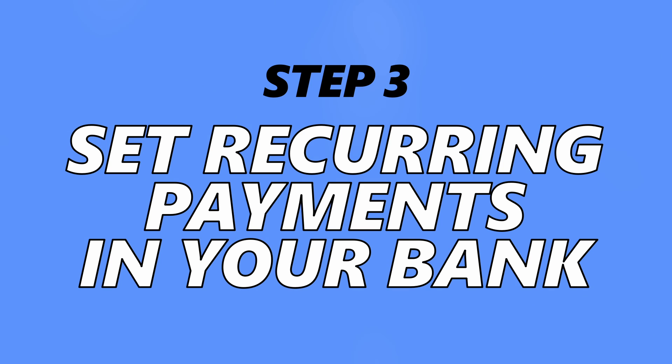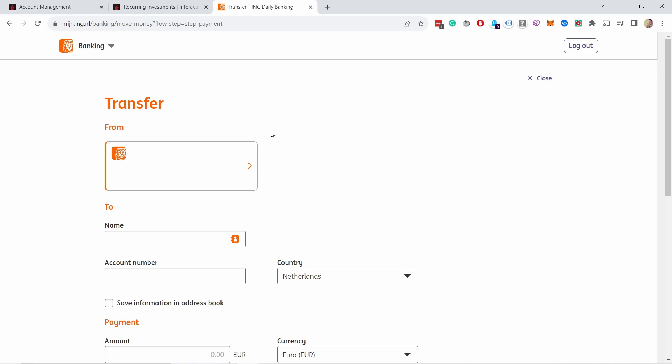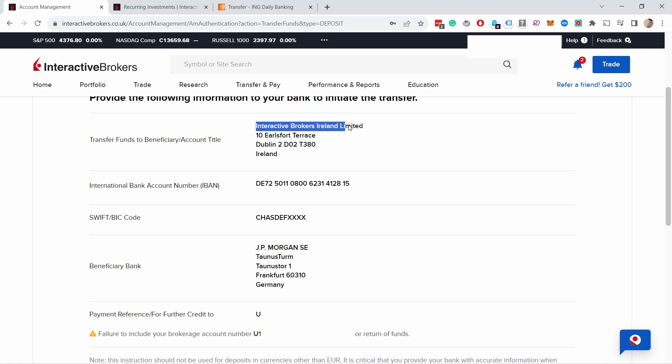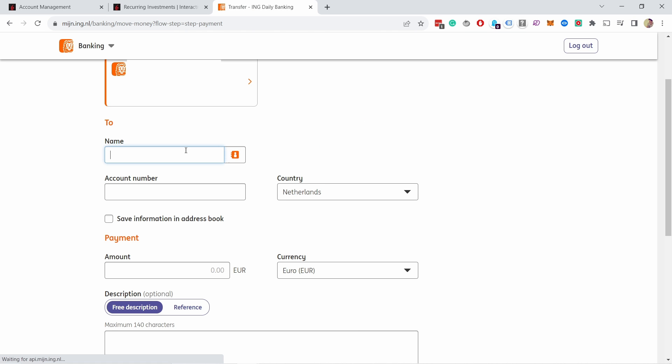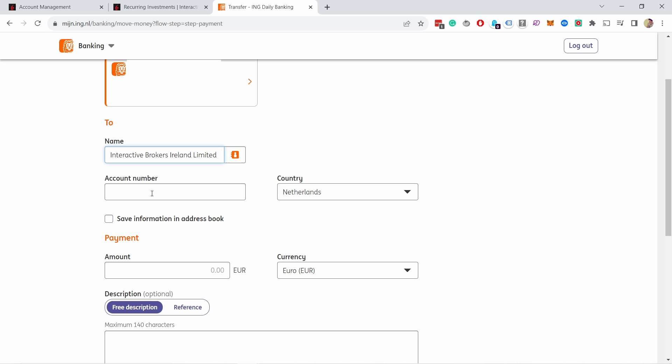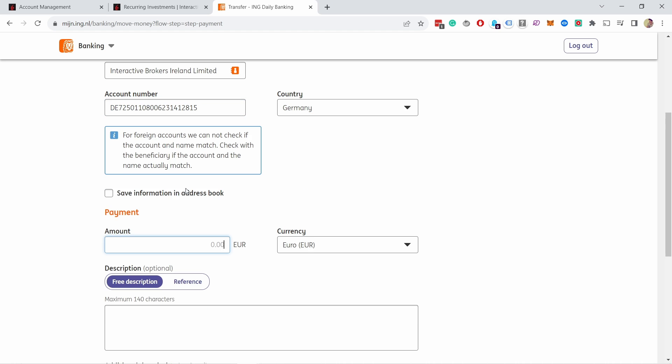So I'm going to go to my bank app, that's ING, and I'm ready here, ready to transfer. Here's my bank account and I'm telling, okay, I'm sending this money to Interactive Brokers. From here I just need to grab the name, place it here. Then you have the account number, the IBAN number. I add it here. In ING it automatically selects the country and then you can place the amount. So in my case it's 500.